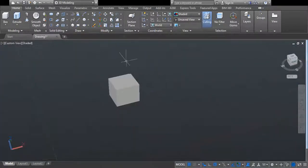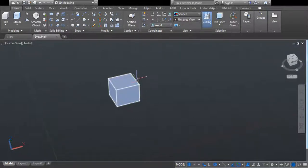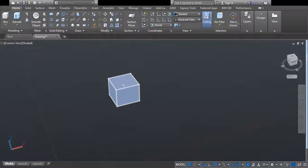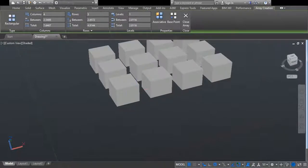First of all, what we are going to do is create the rectangular array. So we go here and select the rectangular array. Now select the object, which is this box, and right click. Now you can see all the details shown here.